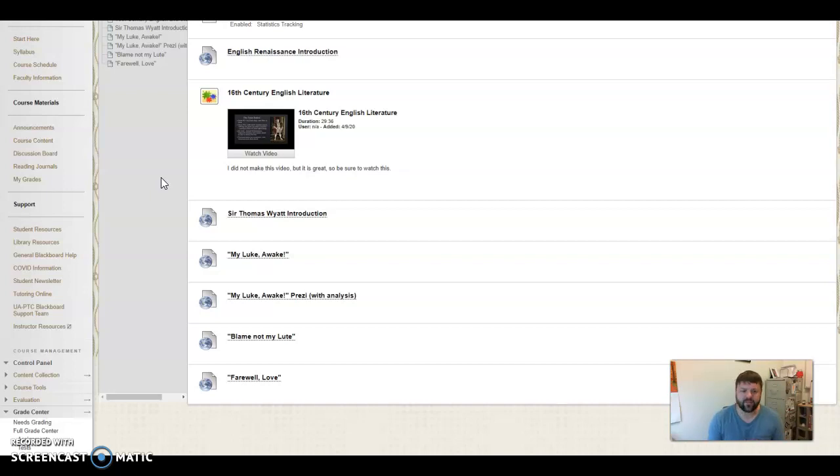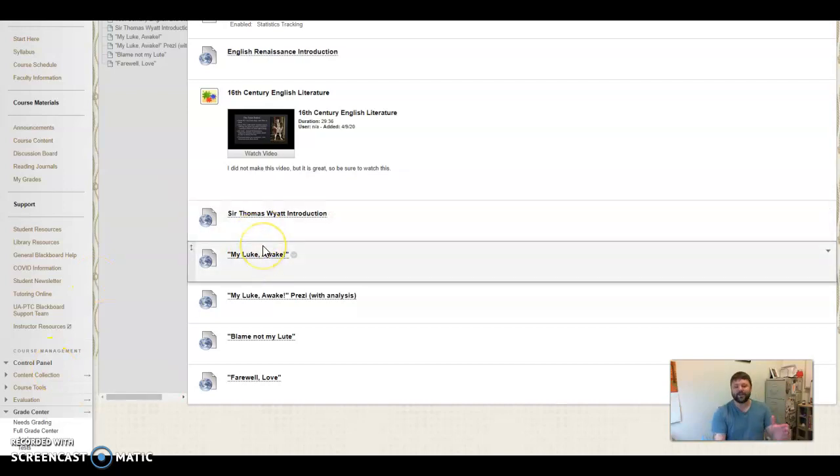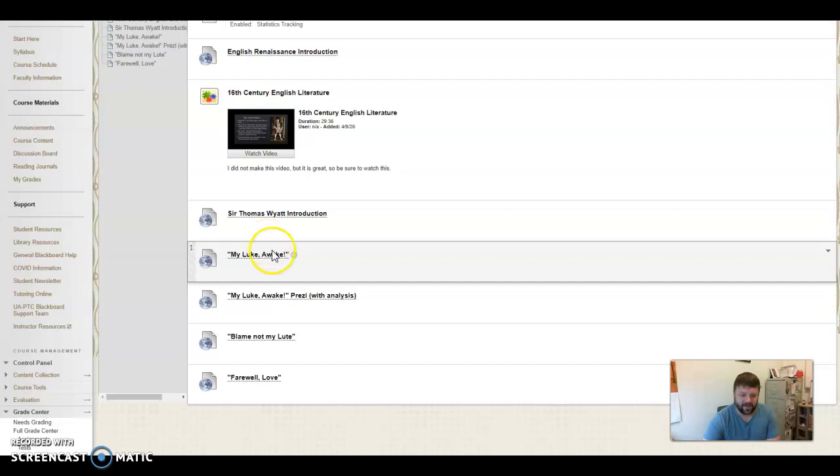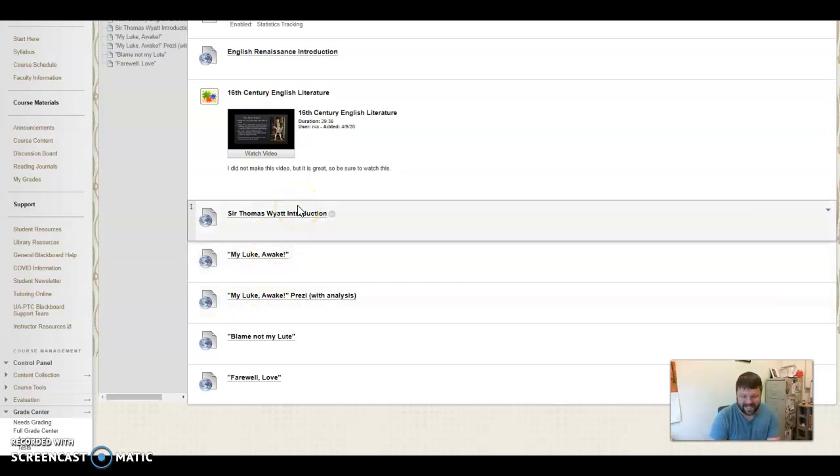And even with the lute, the idea of the lute playing. And I misspelled that, my Luke, it's my loot. That will be fixed by the time y'all see this video, but not right there. My Luke, it's my loot, L-U-T-E.